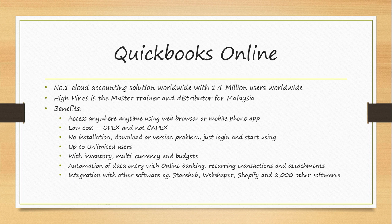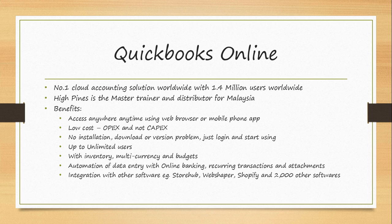QuickBooks Online is the number one Cloud Accounting Solution worldwide with 1.4 million users. High Pines is the master trainer and distributor for Malaysia.